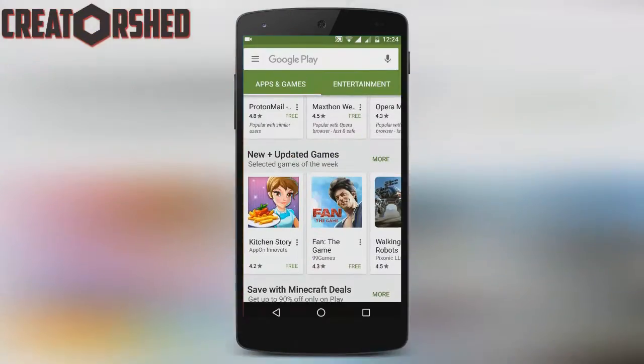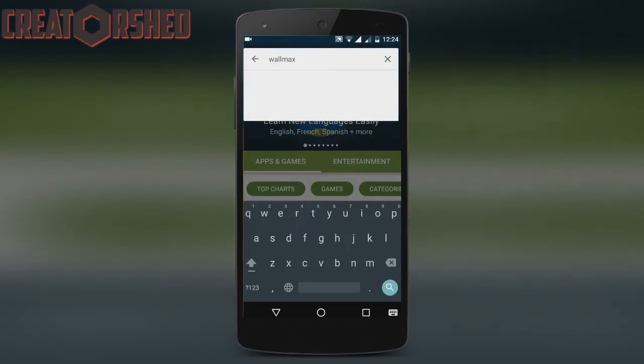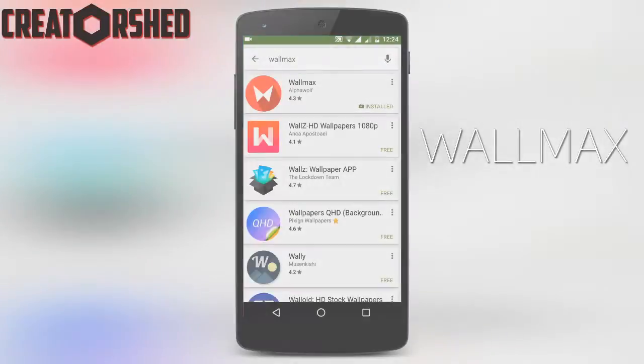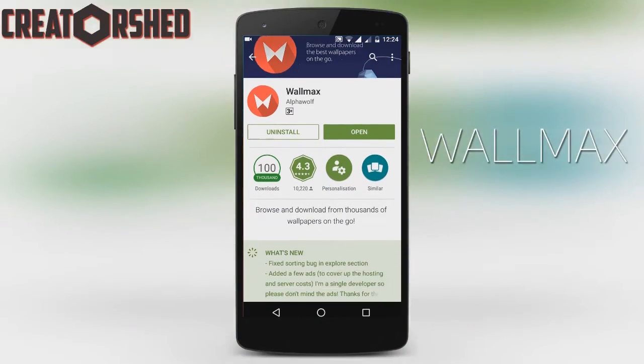But one day I discovered this small nifty app called WallMax. After that I didn't use any other wallpaper app.